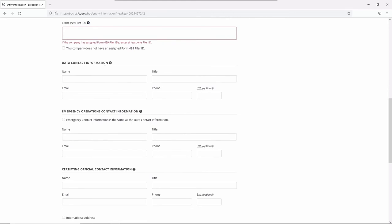And now, on to contact information. Your data contact is the person who can answer questions from the FCC. You may provide a different data contact when certifying your submission.